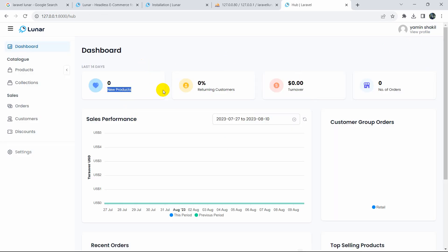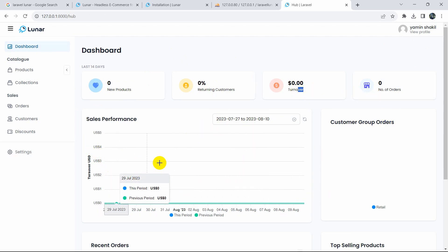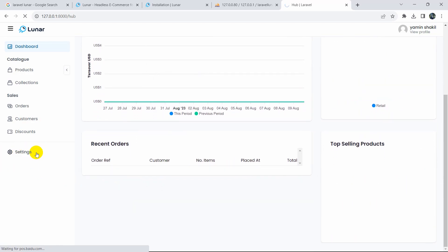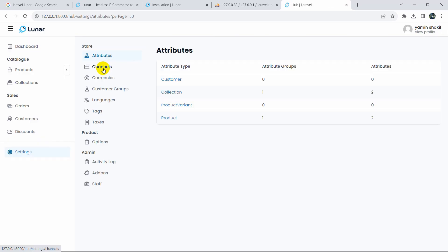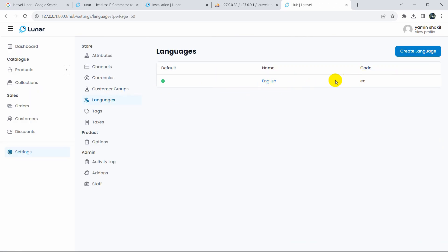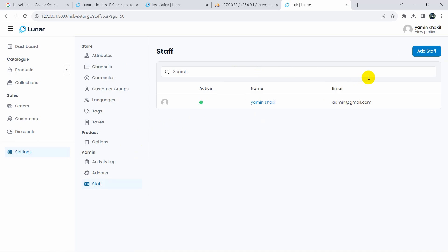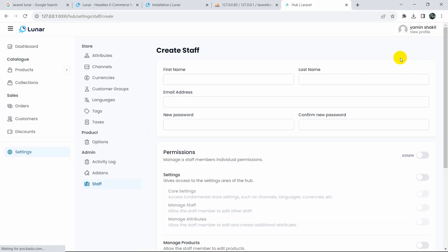To link Laravel to the storage folder, run 'php artisan storage:link' and press enter. A link is created. Now we also need to update the .env file — copy the app URL (127.0.0.1:8000), go to .env, replace 'localhost' with that URL, and make sure to remove any trailing slash. After saving and refreshing, you should now be able to see the brand image.